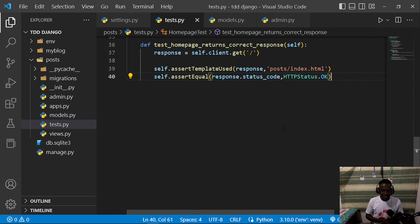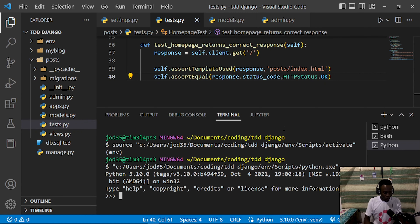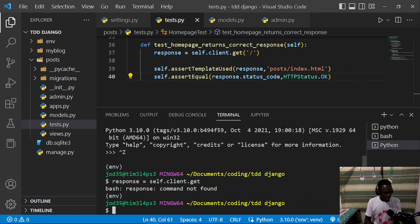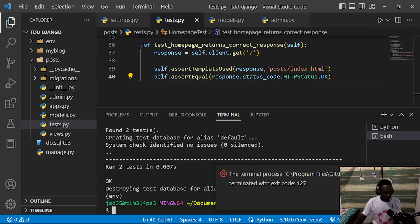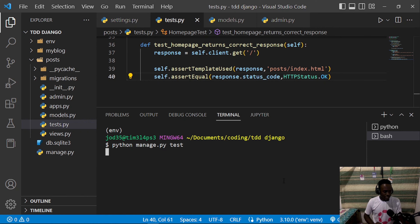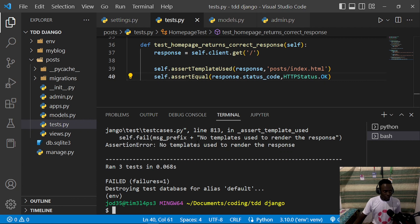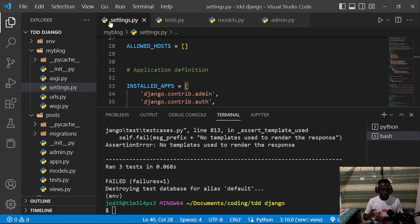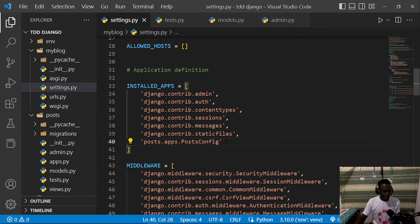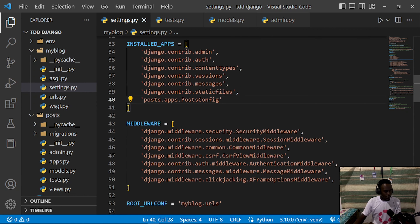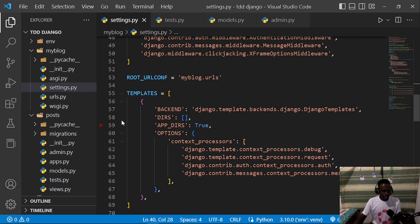Let's run our tests and expect them to fail. I'll pull up the terminal, exit the current process, and run python manage.py test. As expected, the test fails because we don't have any templates for this response. To render templates, we need to configure Django to find them. I'll head over to settings.py to set up the templates folder within the root of our project.